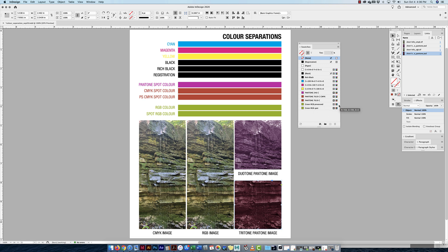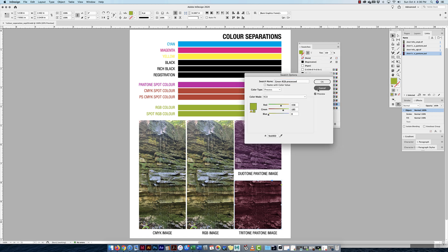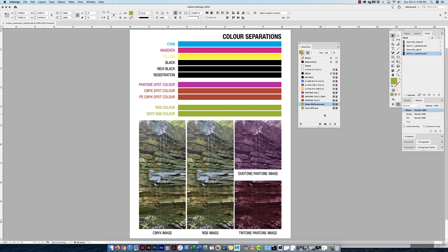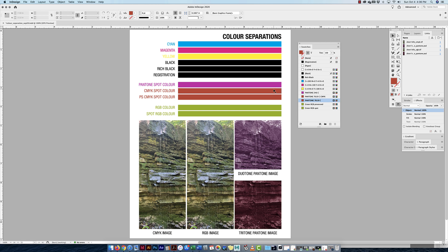The last couple swatches use RGB. You can tell a swatch is RGB by the icon. I double-clicked and confirmed it's a process RGB color. I also duplicated it and made a spot color RGB version — the exact same color. So to summarize: I have CMYK colors, a Pantone spot color, a CMYK spot color, the Photoshop-imported CMYK spot color from the tritone/duotone, an RGB process color, and a spot RGB color.